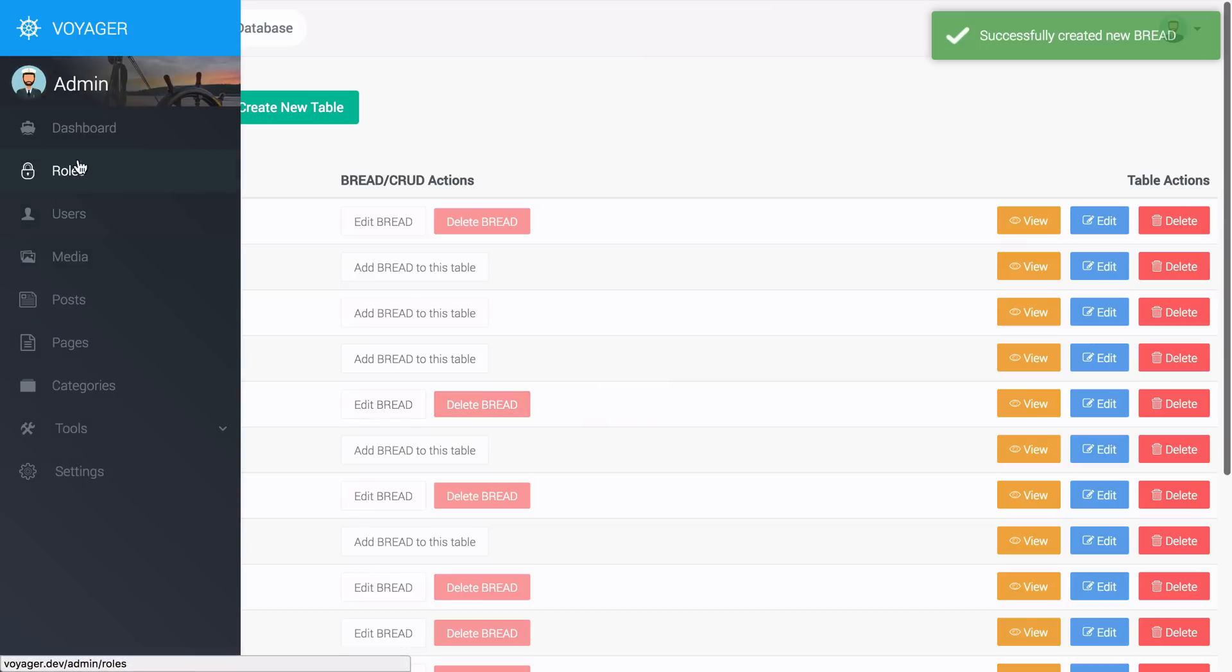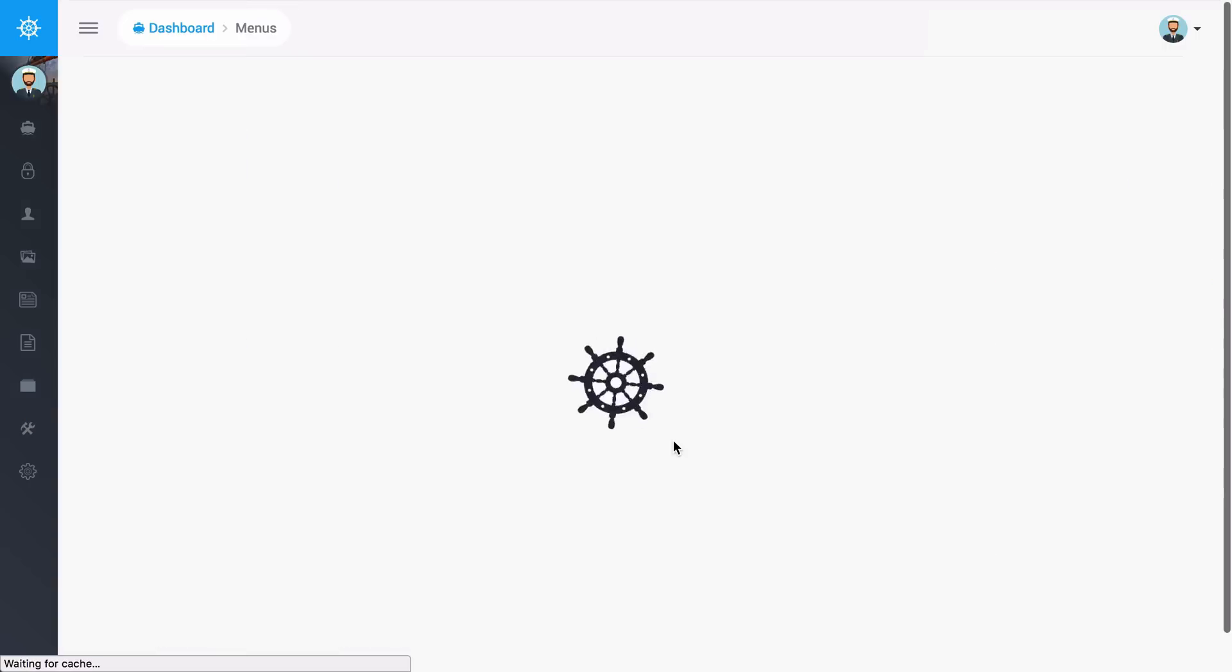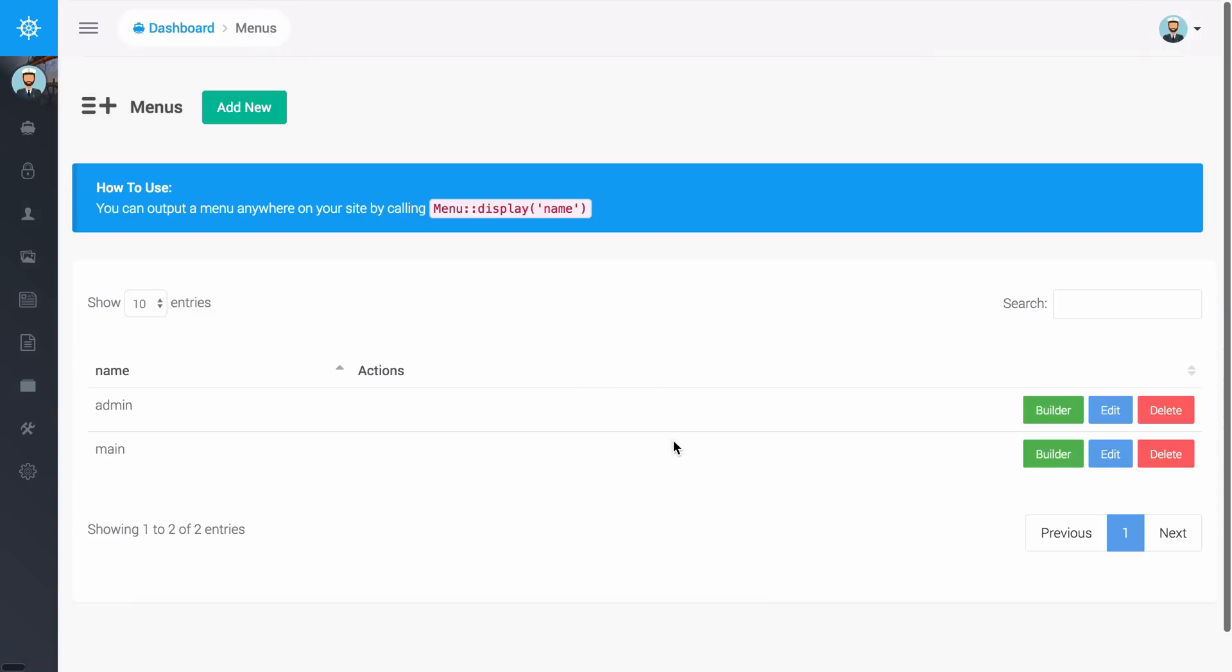Now over here we don't have any products over here on the left, that's because we need to go to the menu builder. Inside of the menu builder this is where you can add menus to the front end of your site or even the back end of your site. As you can see we have the admin menu and we have the main menu.